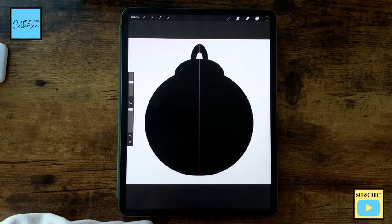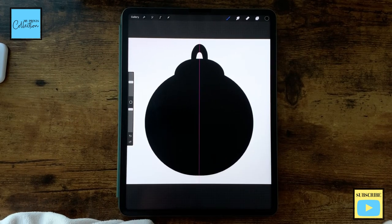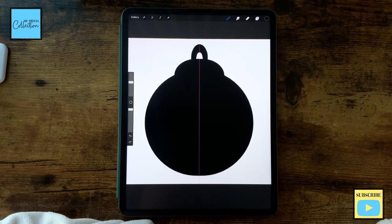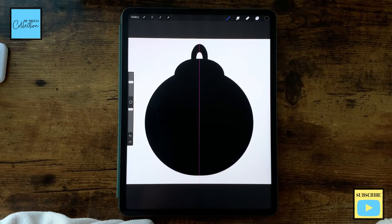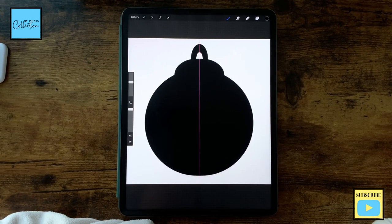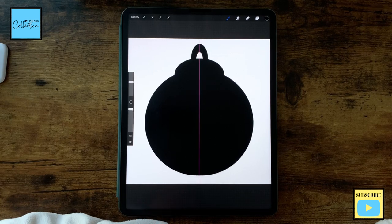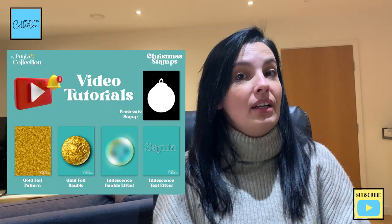And there you go! We've easily created the perfect Christmas bubble using the Procreate symmetry tool. We have quickly and easily used the Procreate symmetry tool to create a Christmas ornament.